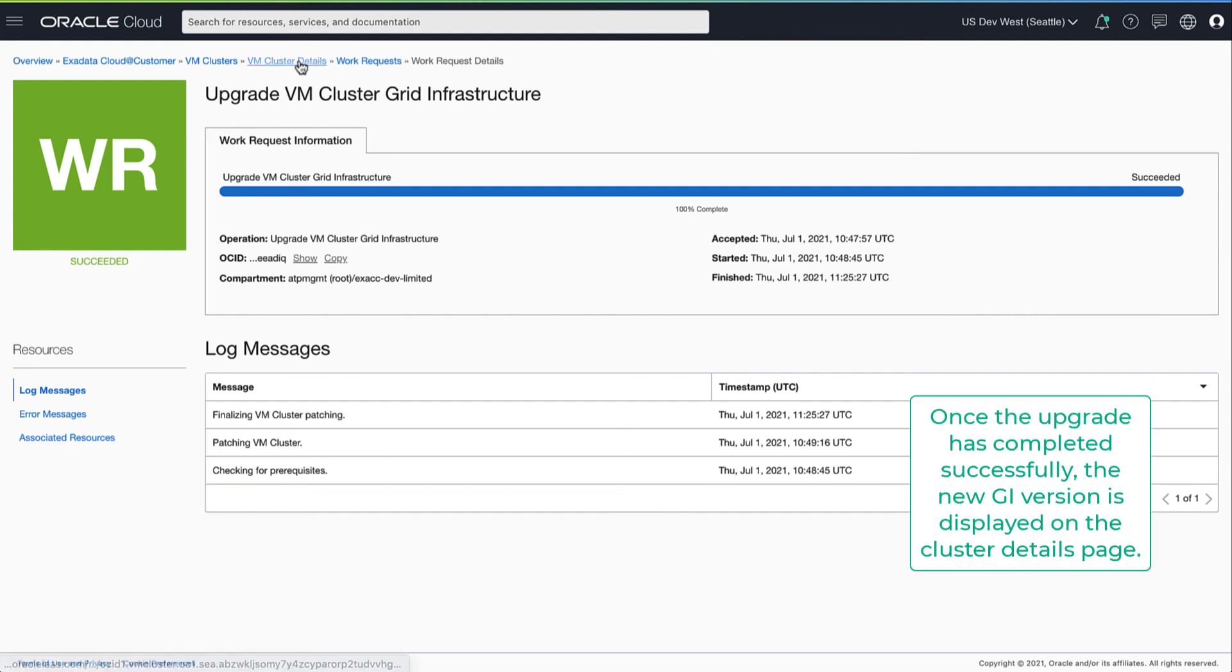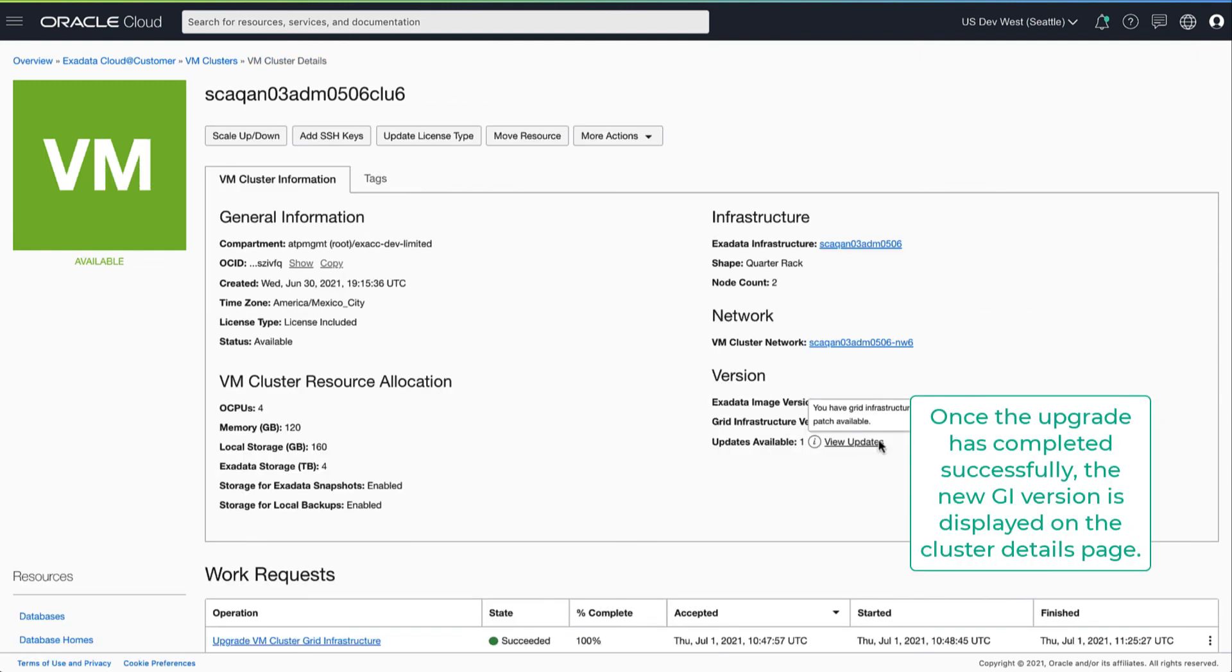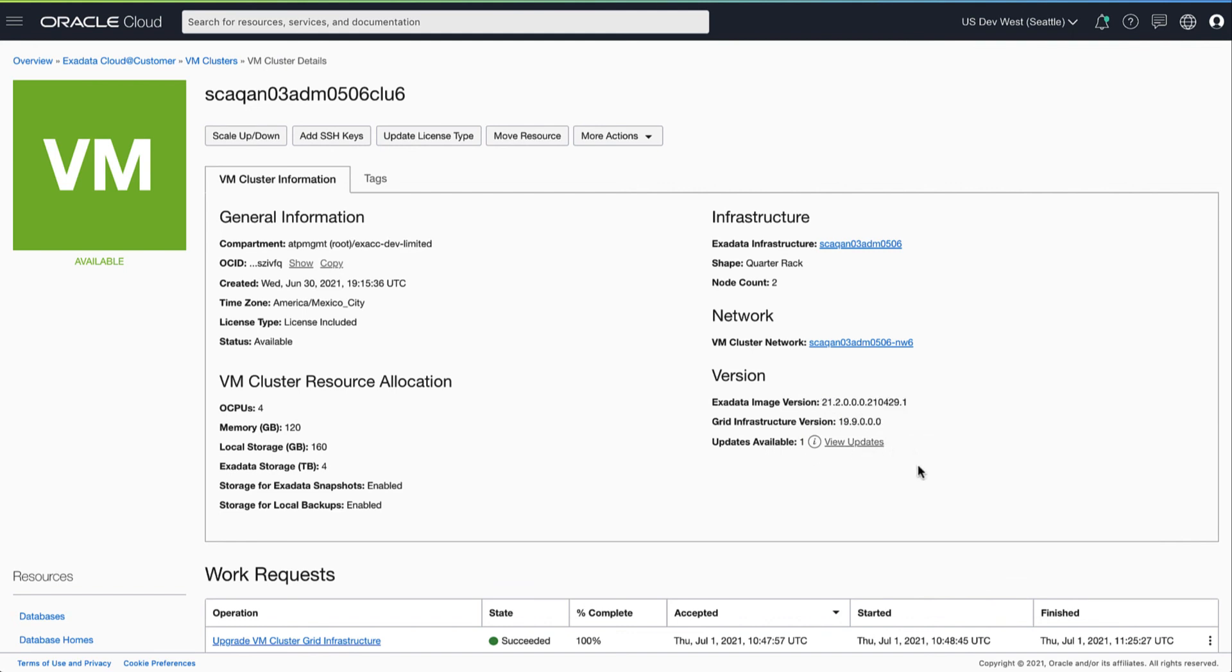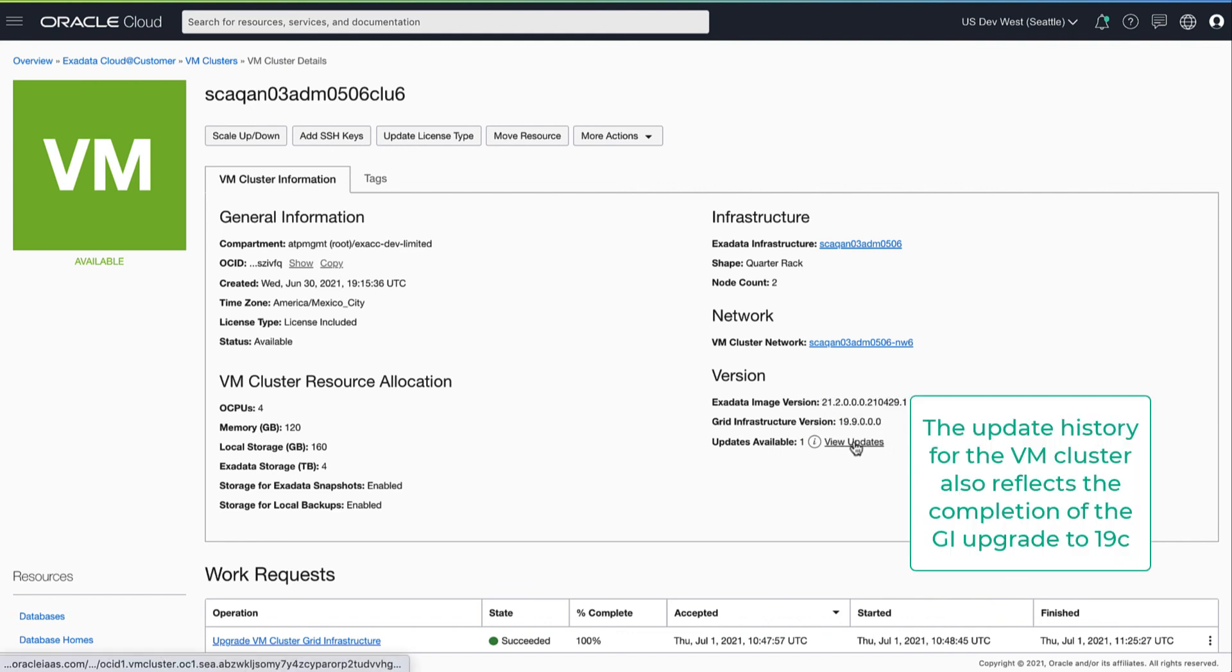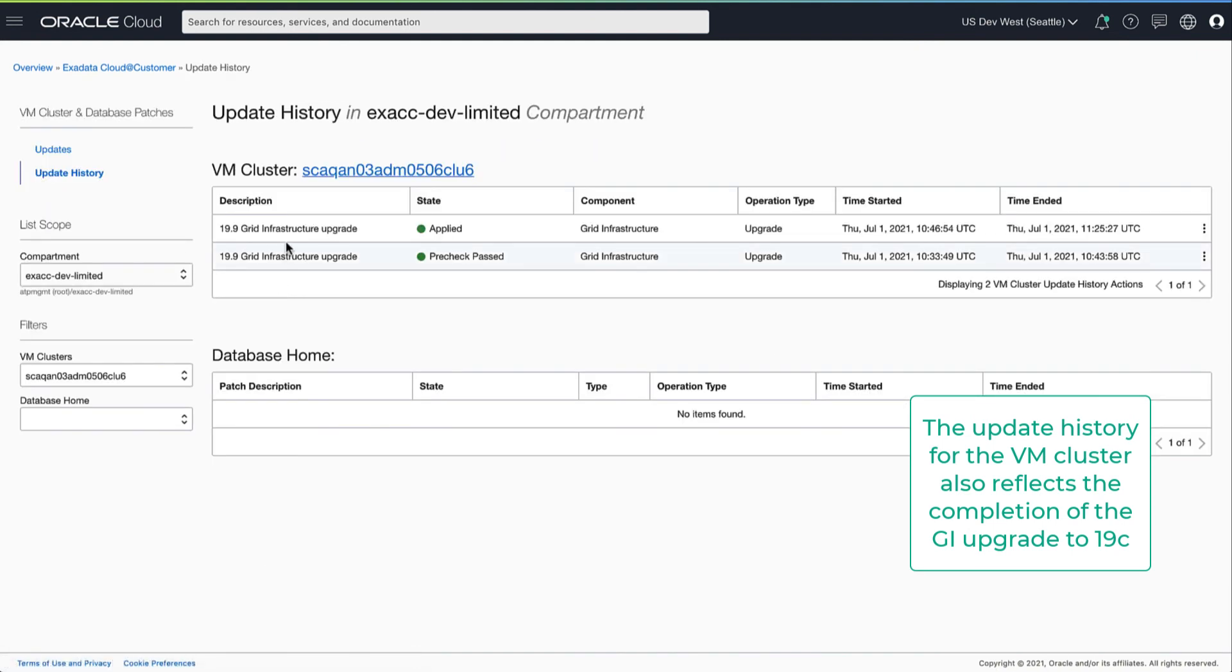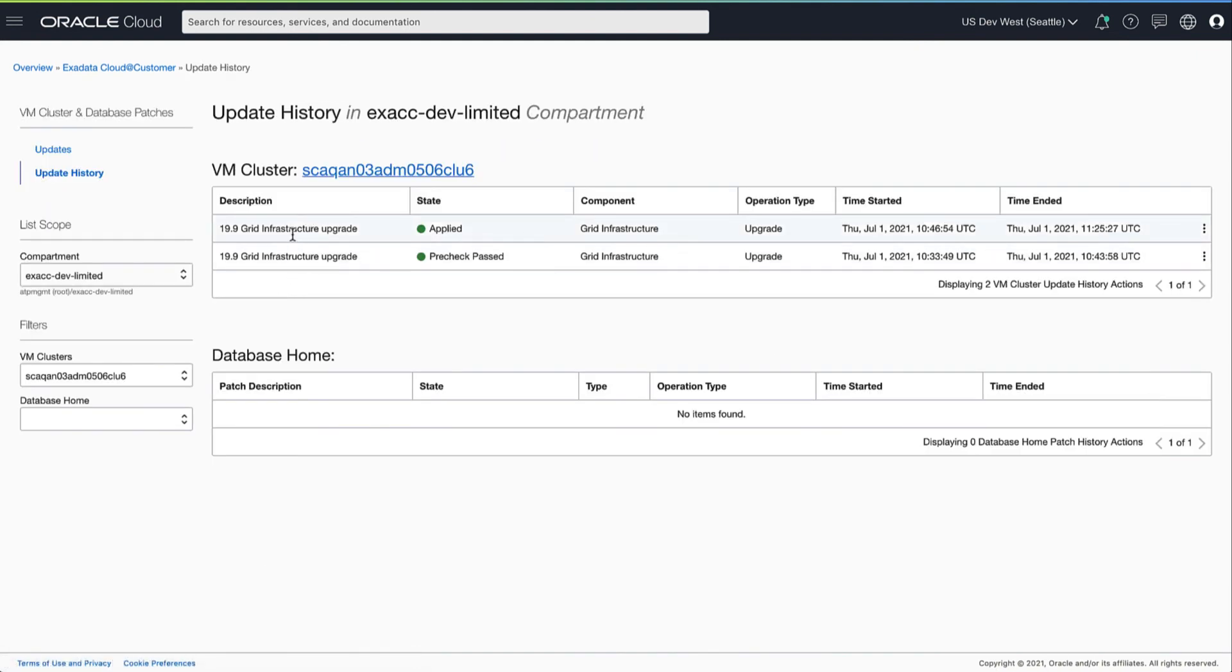Once the GI upgrade has completed successfully, the new GI version is shown on the VM cluster. The update history for this VM cluster also reflects the completion of the GI upgrade.